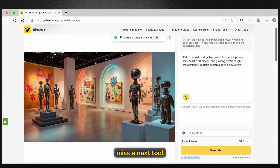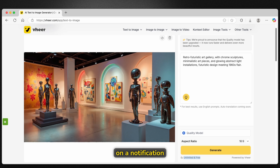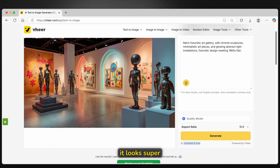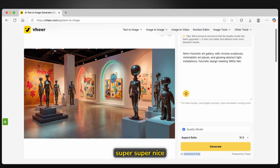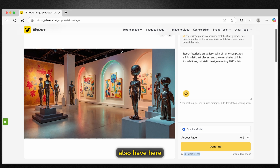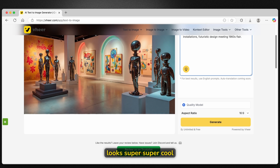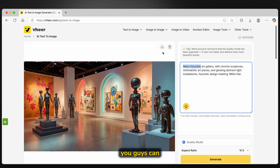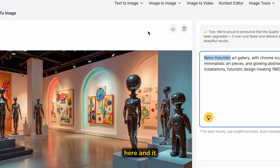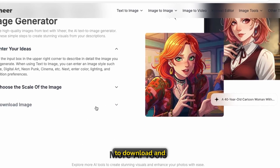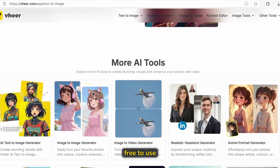You really don't want to miss the next tool I'm about to show you on this channel, so make sure you turn on the notification bell. And now we already have the result — it looks super clean and super nice. We have statues in this gallery, and the retro futuristic style art gallery is clearly visible on this image. If you want to download it, click on the arrow here and it will save to your computer. It's totally free to download and use.